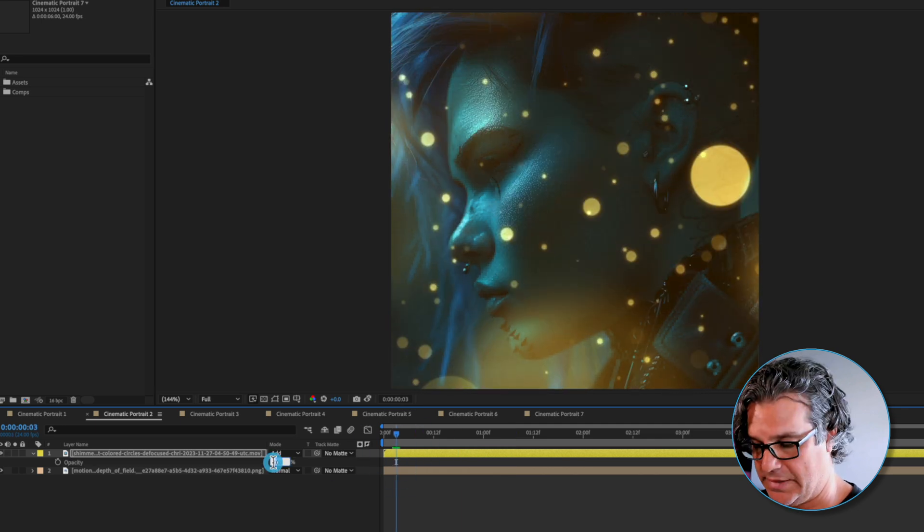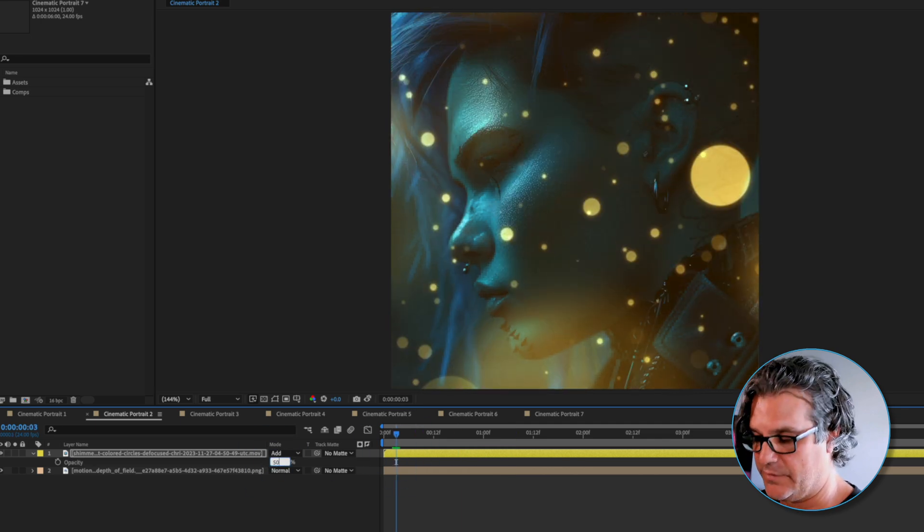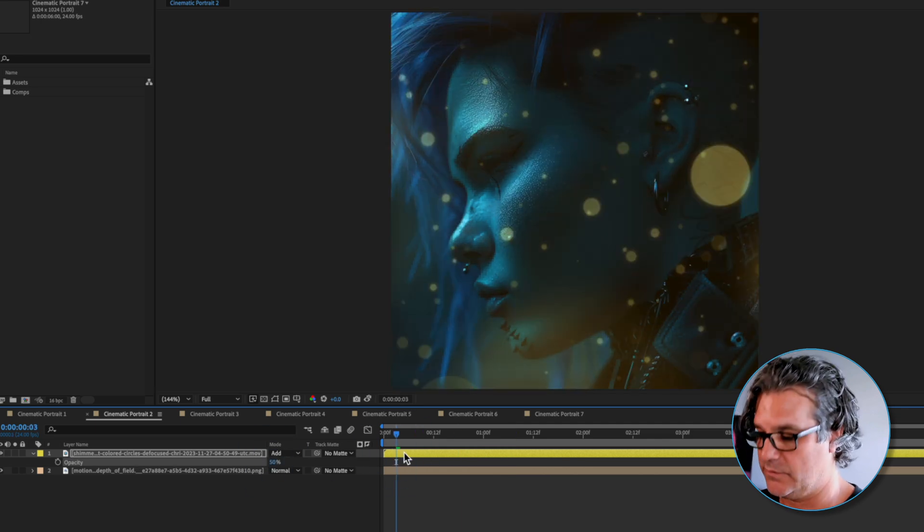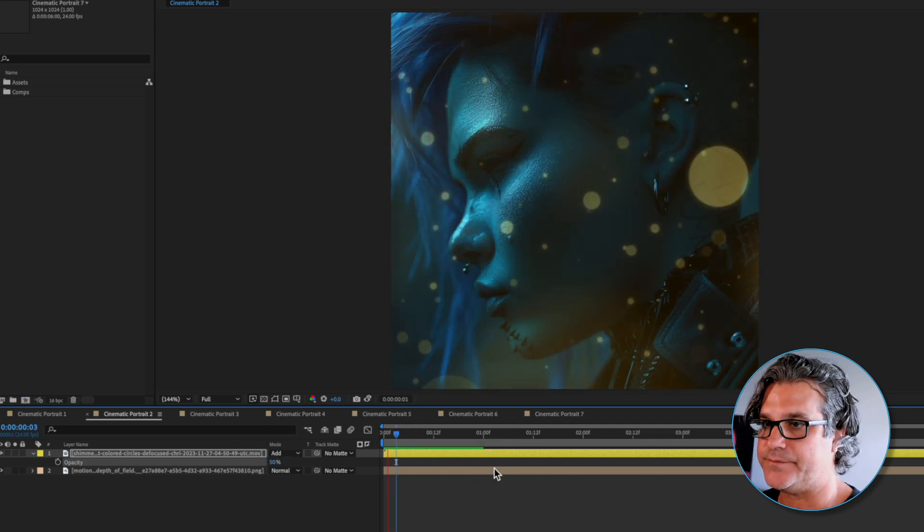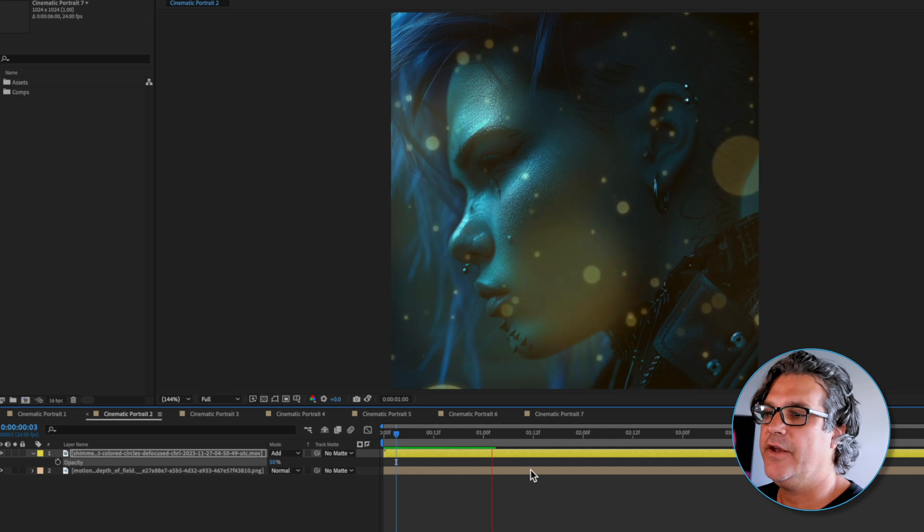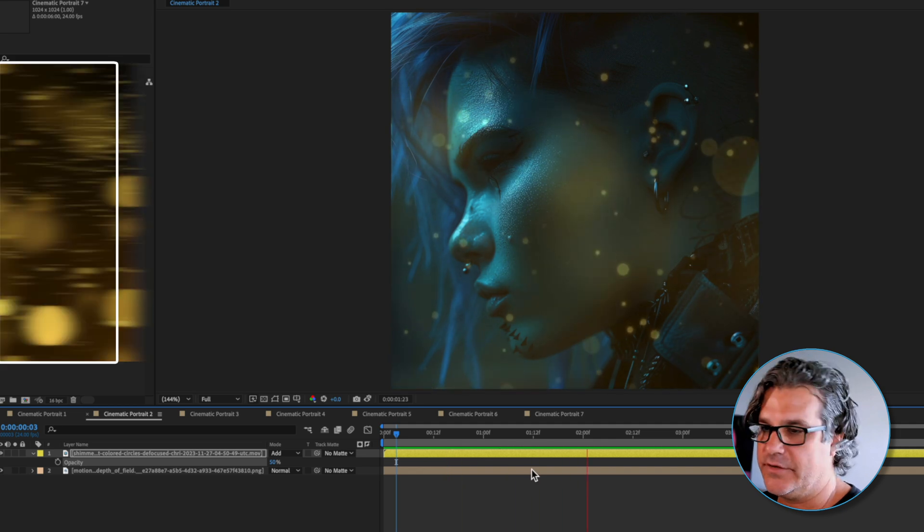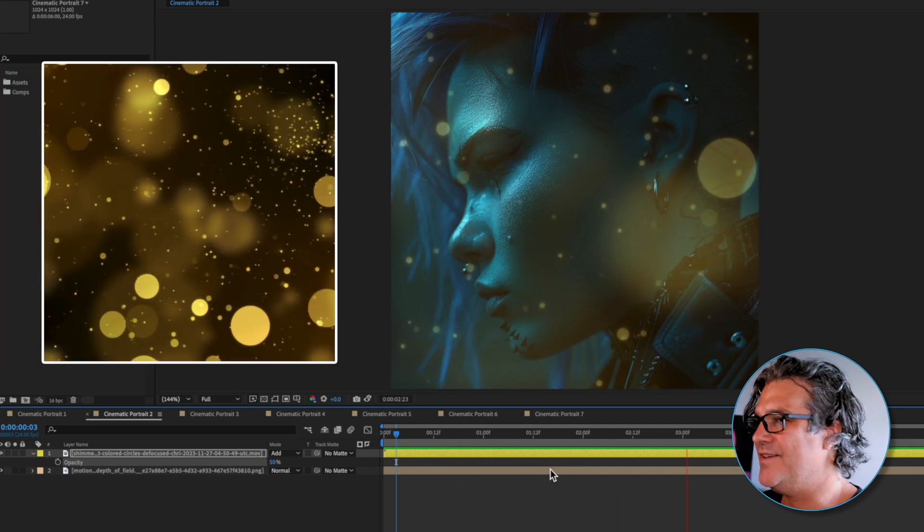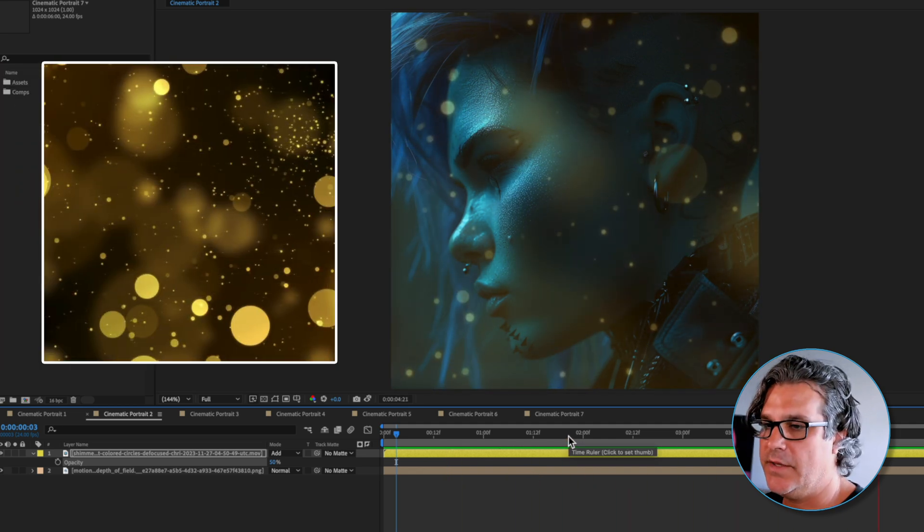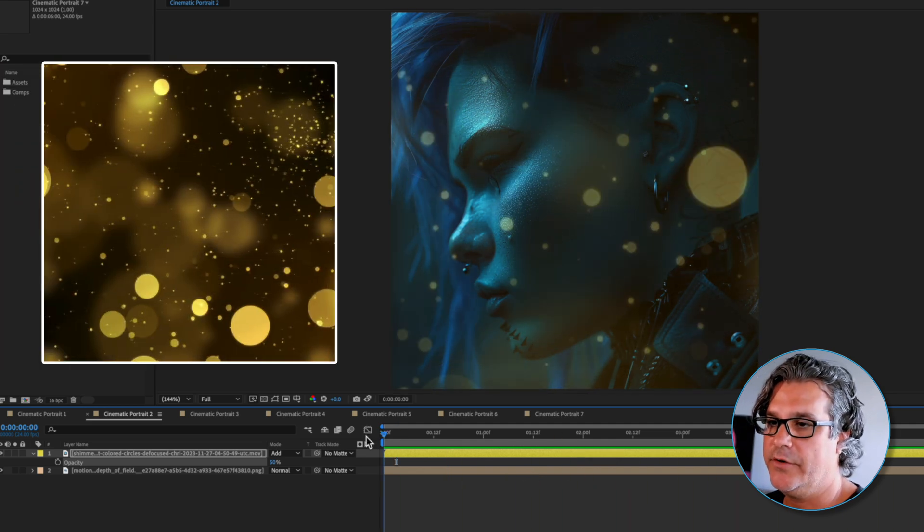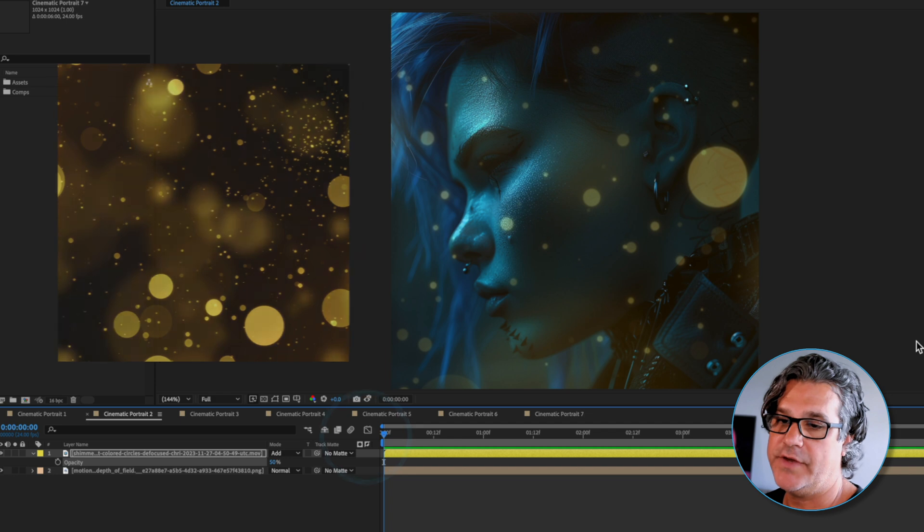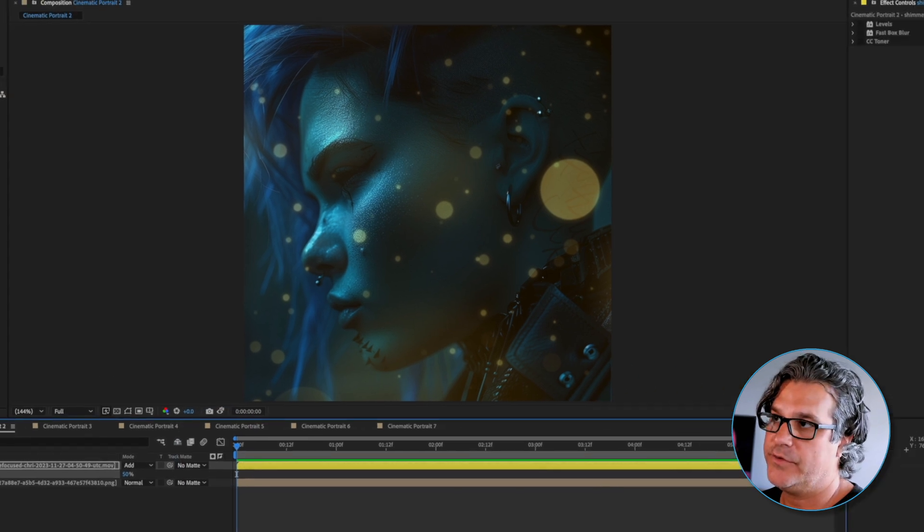I'm also going to drop the opacity down to about 50 percent. Now just looking at this initially not super pretty but we can make it a whole lot better by adding some effects.